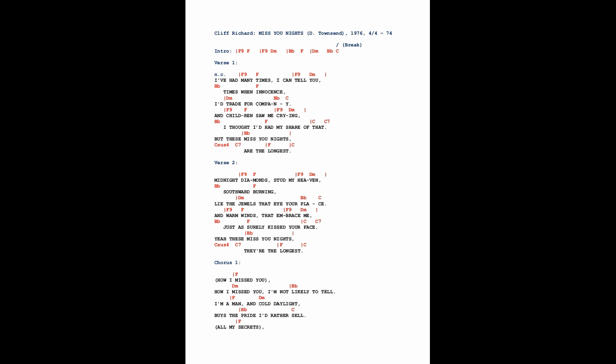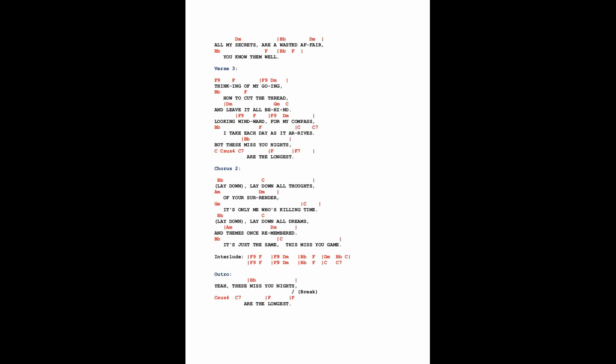How I missed you, how I missed you. I'm not likely to tell. I'm a man of cold daylight, vise the fright I'd rather sell. All my secrets, all my secrets are a wasted affair. You know them well.